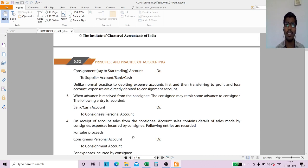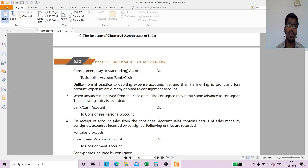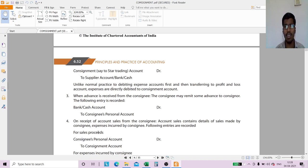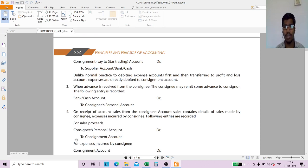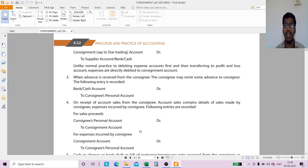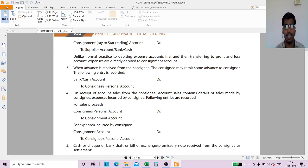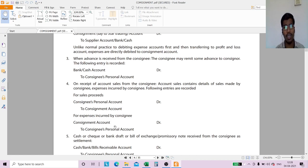On receipt of account sales — after a few months, the consignor will send a document to the consignee called account sales. The information available includes sales transactions made by the consignee. The entry is: Consignee's Personal Account debit to Consignment Account. Income is credited to Consignment Account. For expenses incurred by the consignee: Consignment Account debit to Consignee's Account.